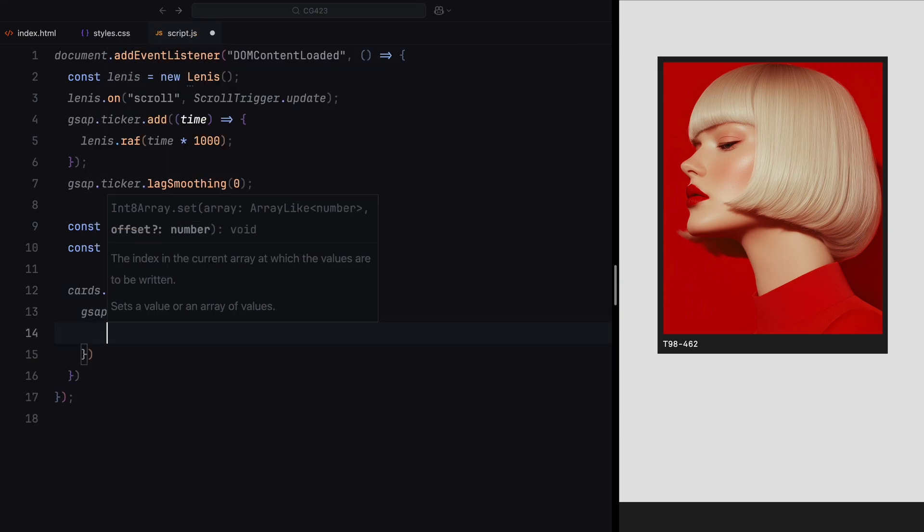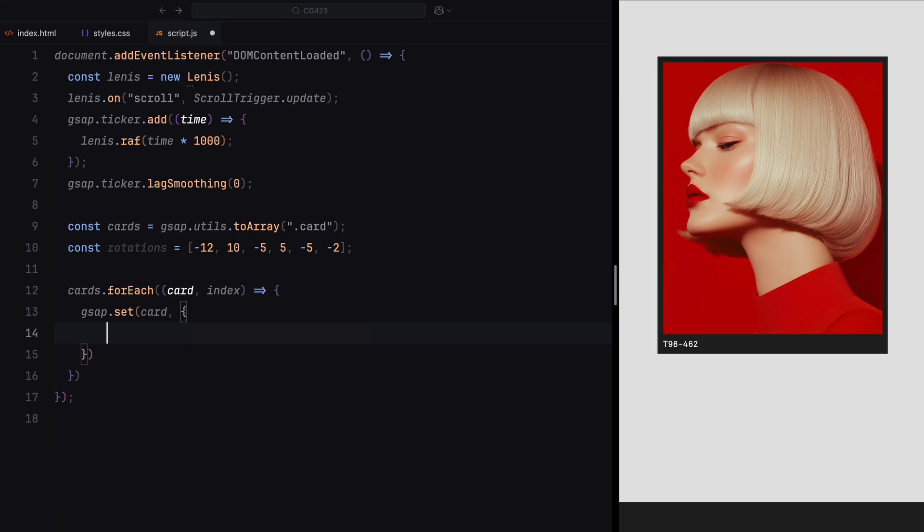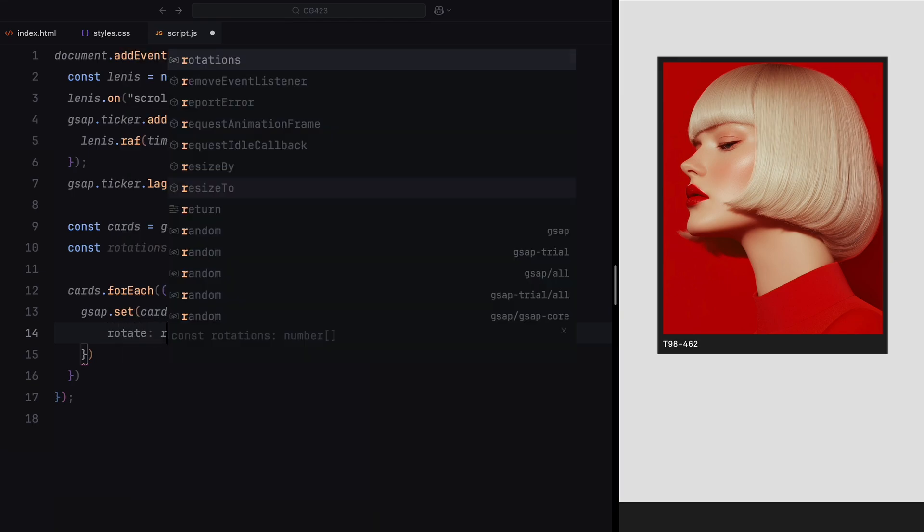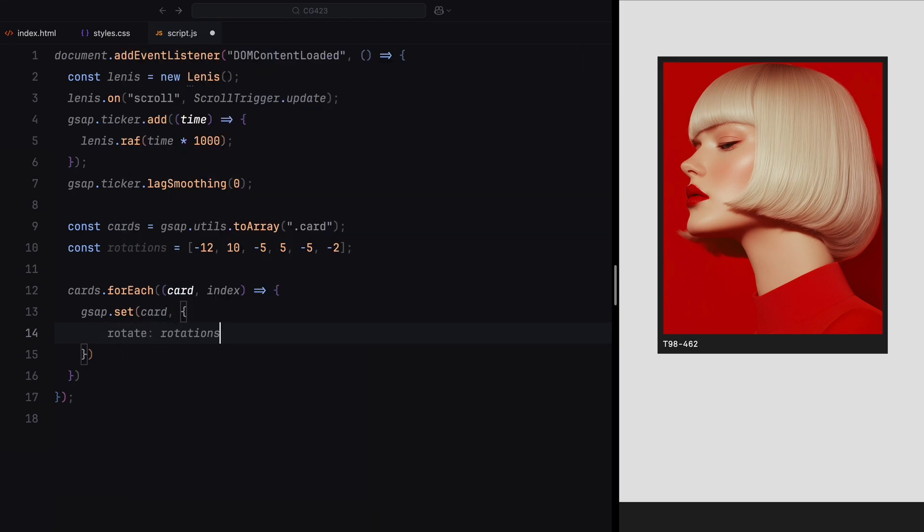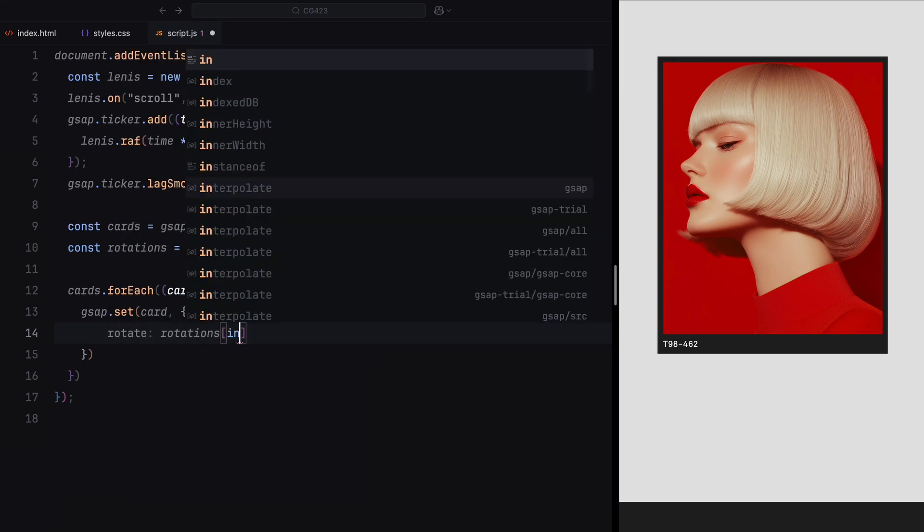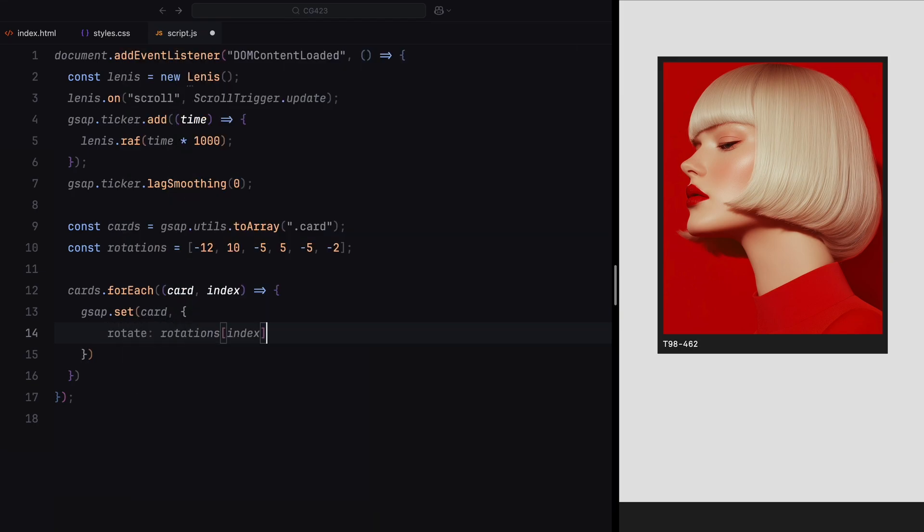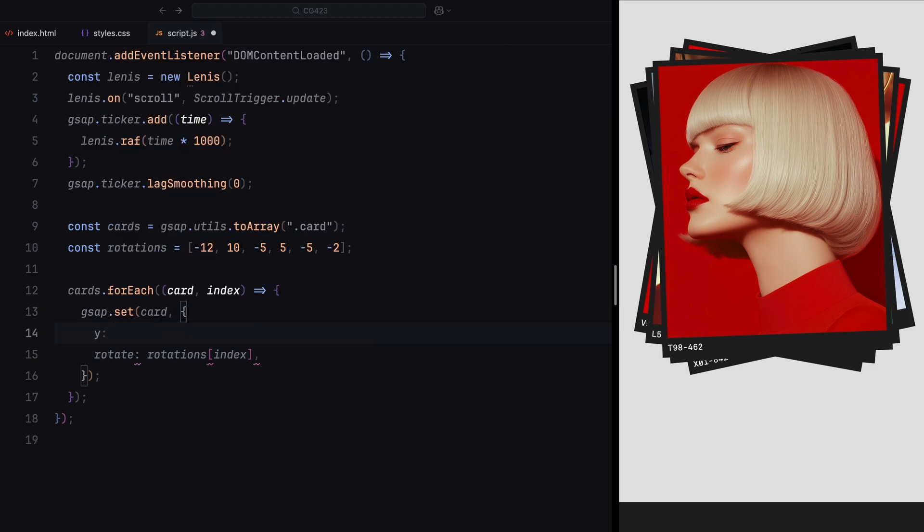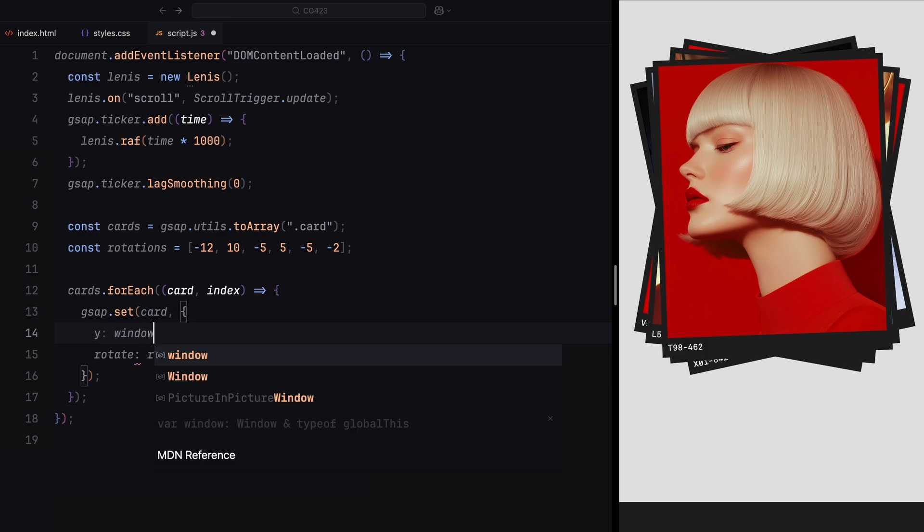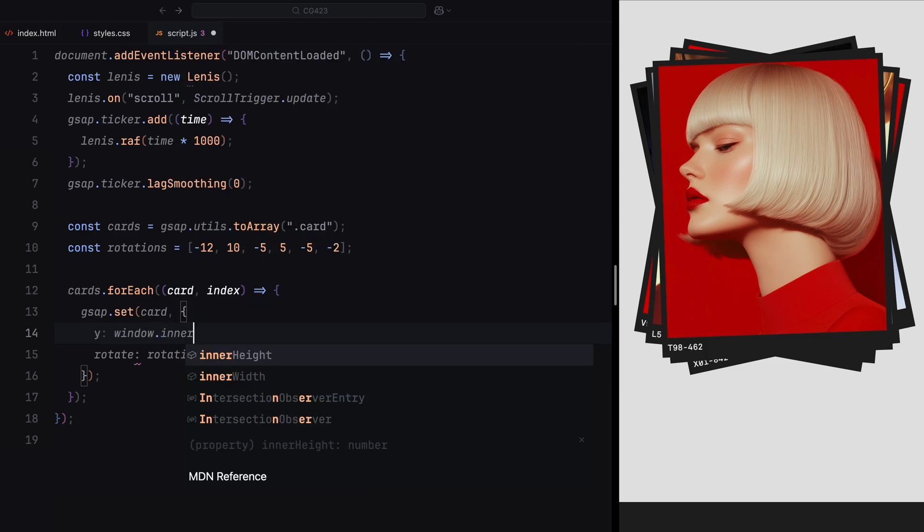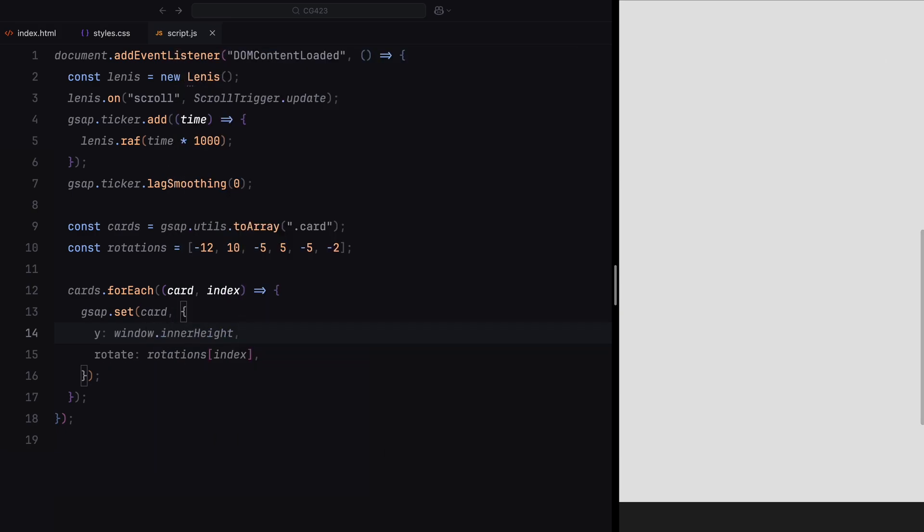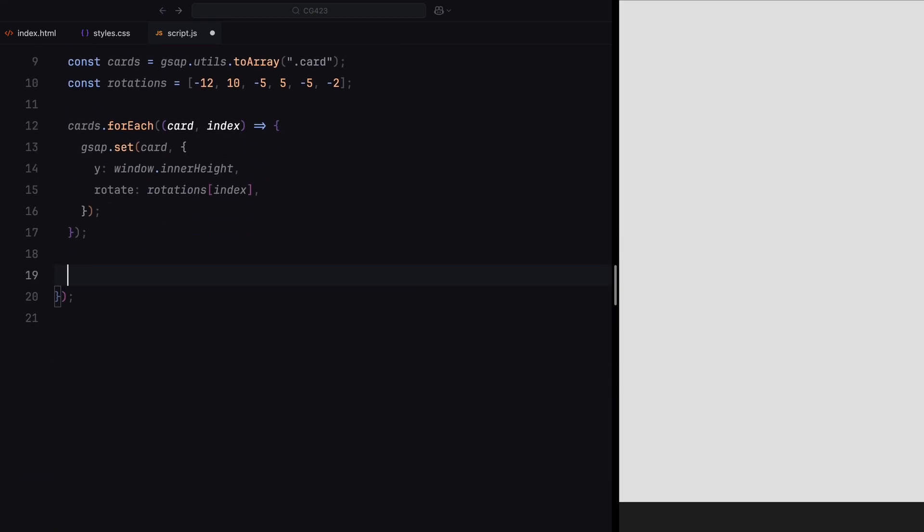For every card, we set its initial position and rotation using GSAP's set method. First, we apply a static rotation from the rotations array, assigning a unique angle to each card based on its index in the loop. We also move the card just below the viewport by setting its Y position to the height of the window. This hides the cards initially so they only appear as a part of the scroll triggered animation.